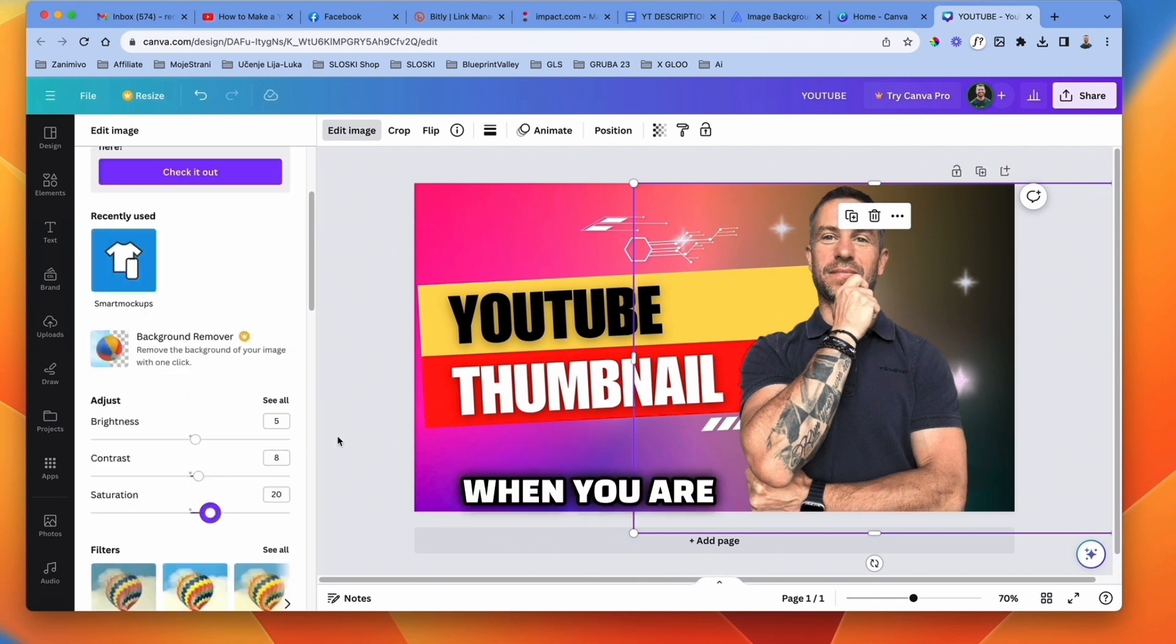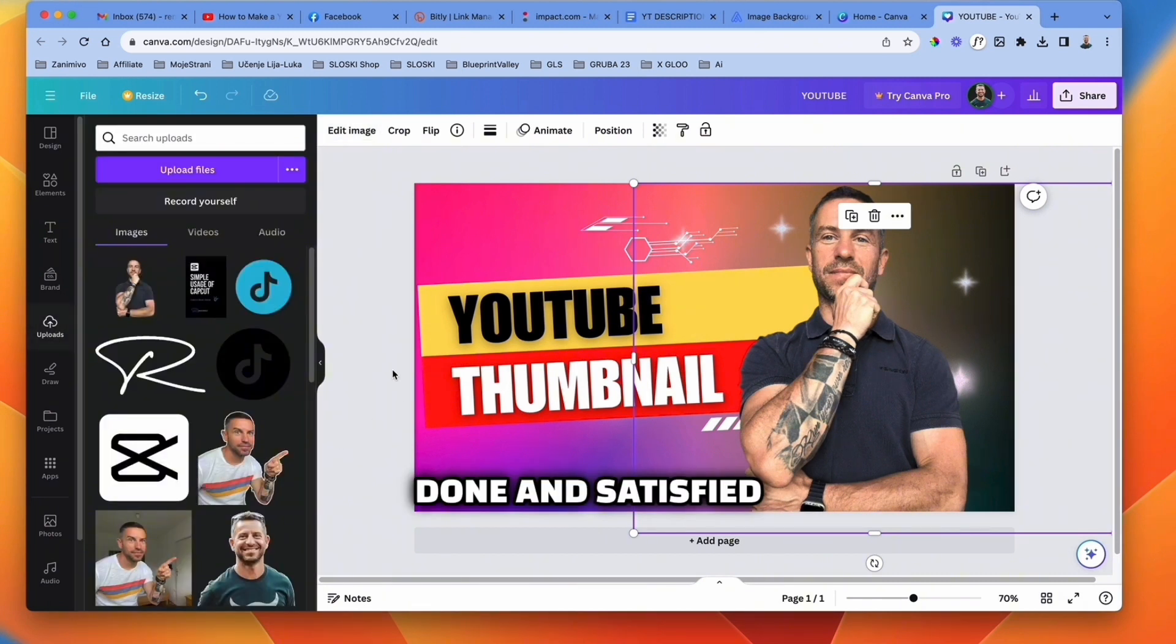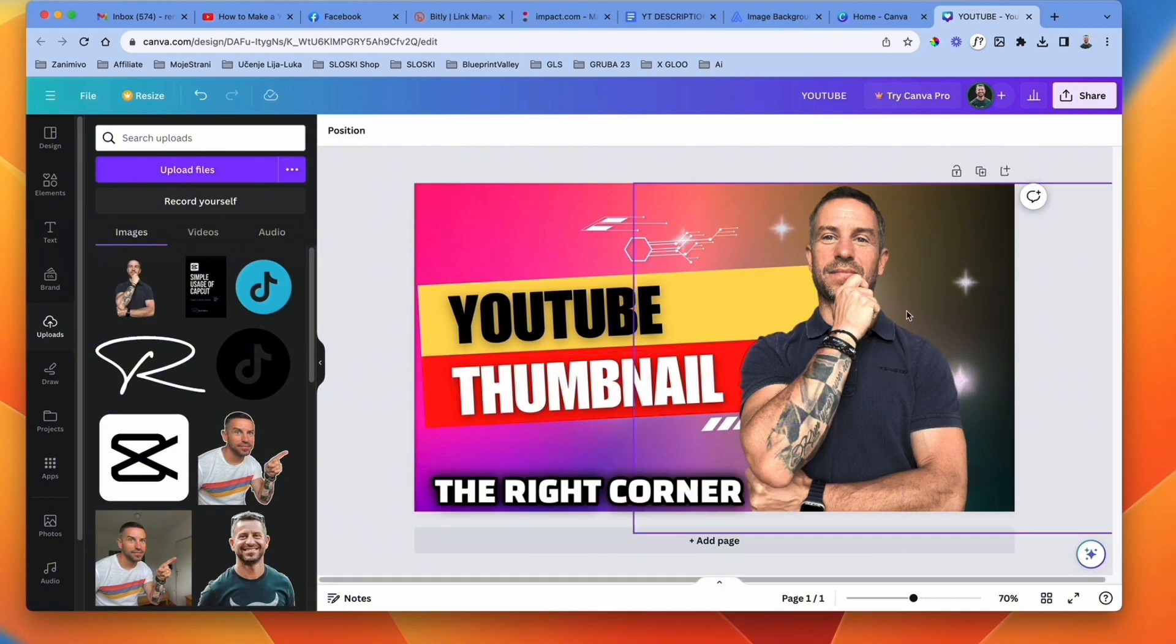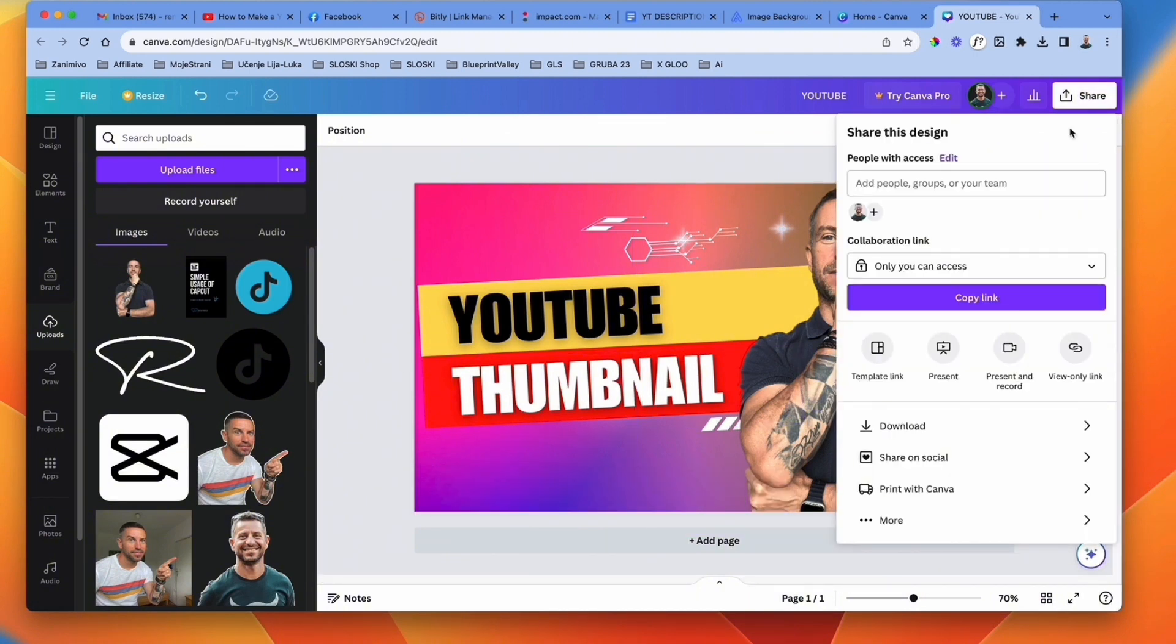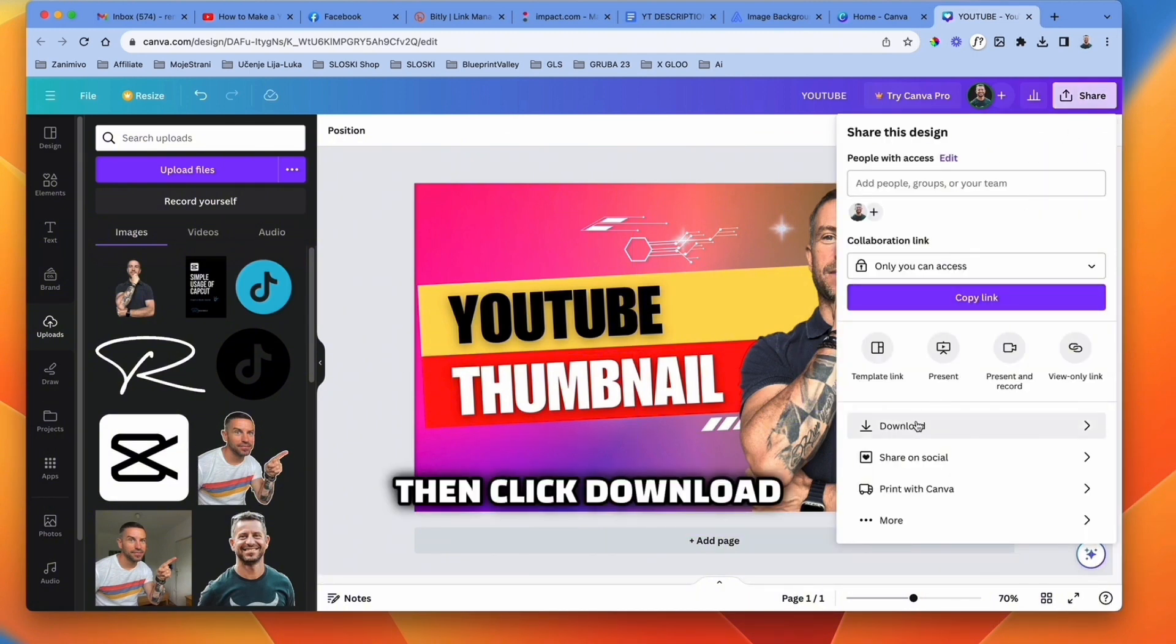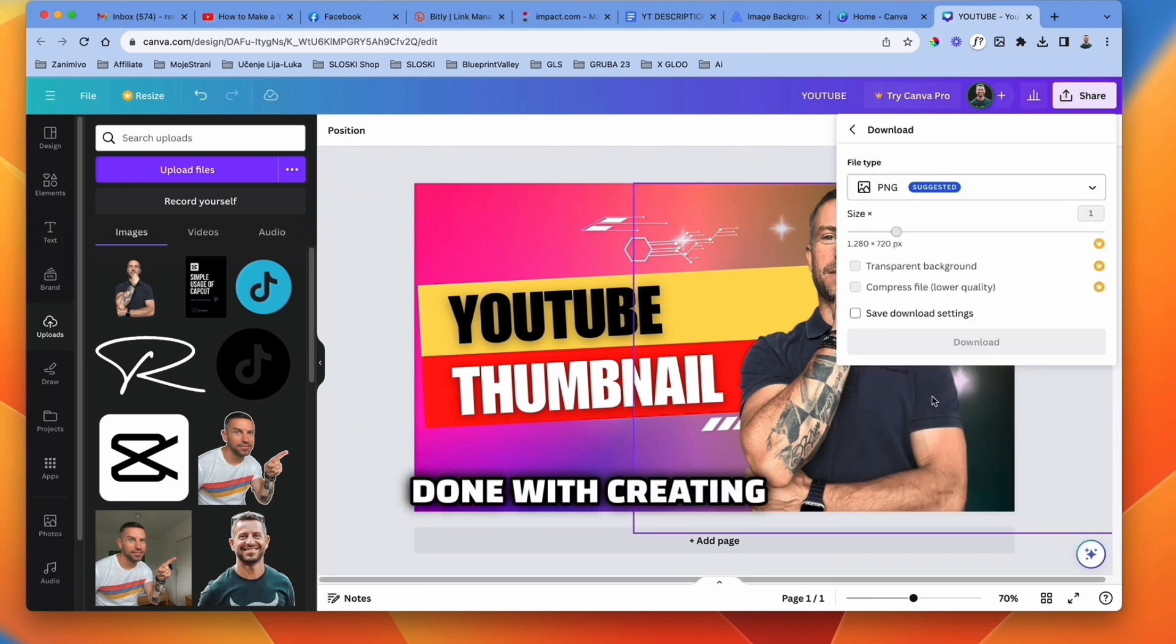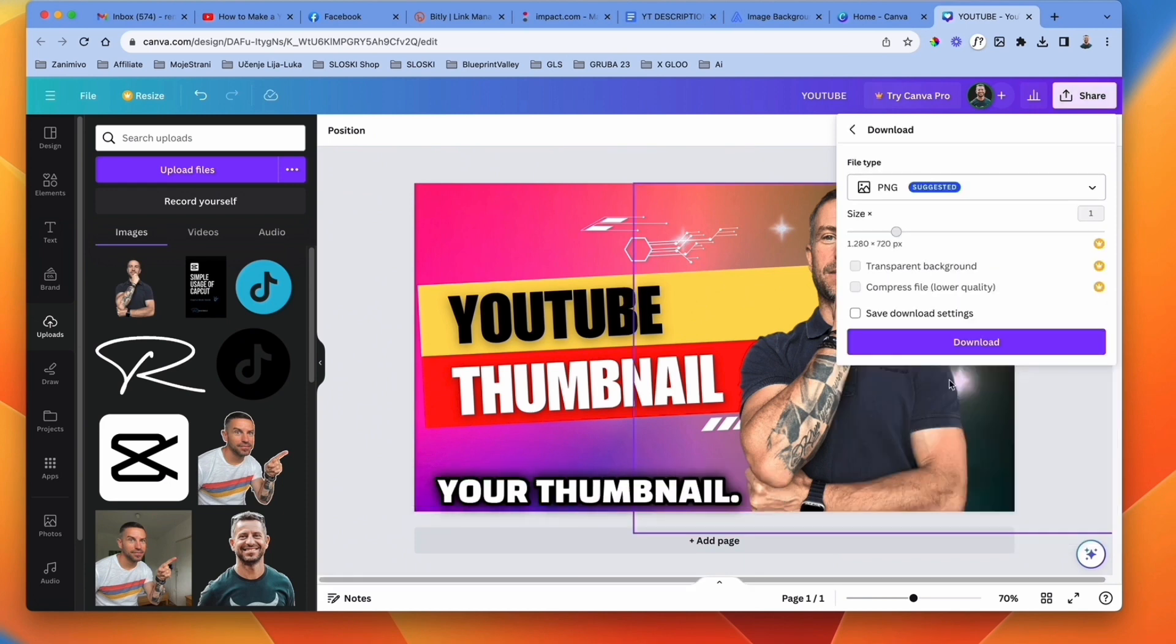When you are done and satisfied with your thumbnail, just go up to the right corner and click share button. Then click download and you are done with creating your thumbnail.